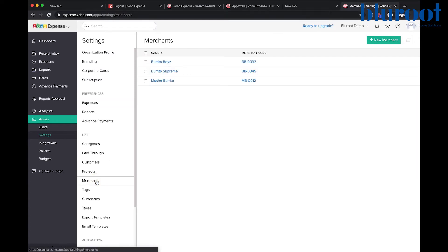This is going to show all of the merchants that we've already set up and as you can see at BlueRoot we really love burritos.